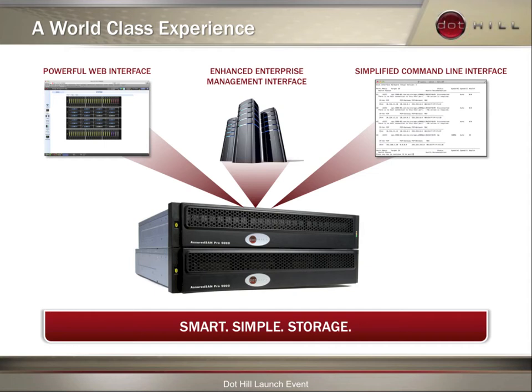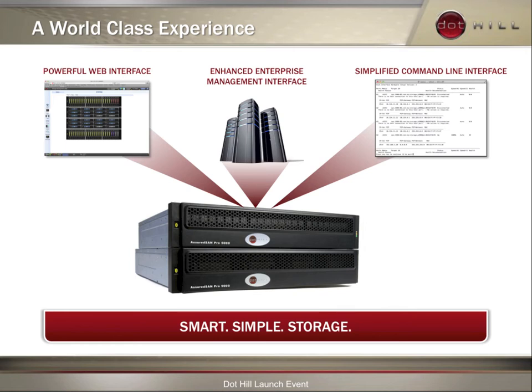In addition to management through a command line interface and enterprise-class standards-based SMIS, the product features a world-class, industry-leading, web-based user interface.